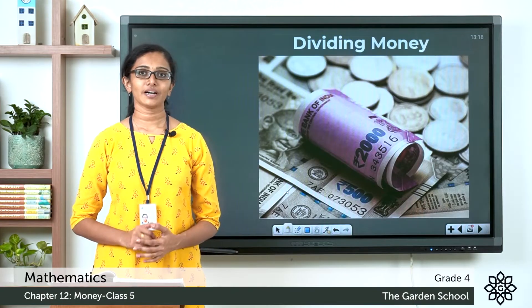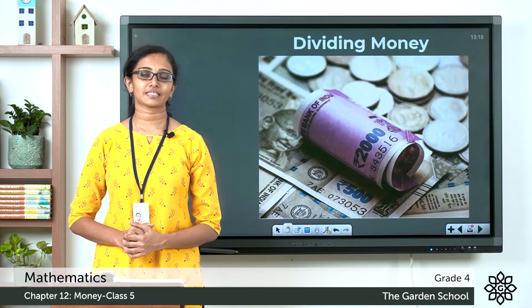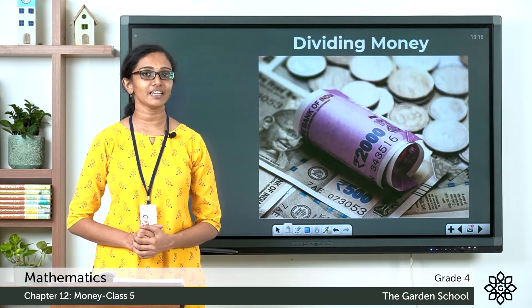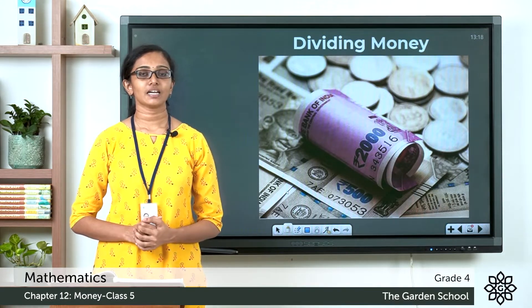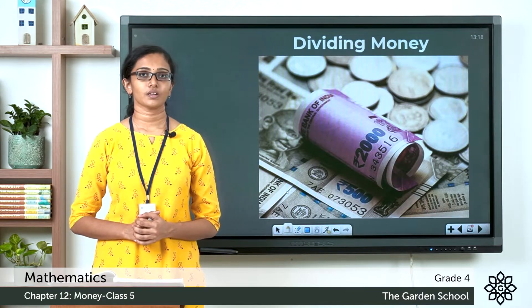Good morning grade 4. Welcome back to grade 4 mathematics class. Today let's learn how we can divide money.